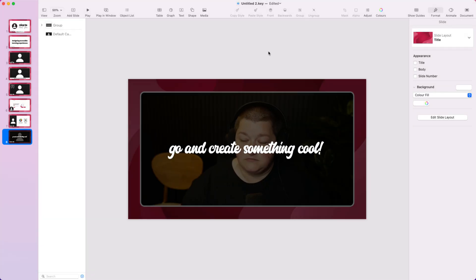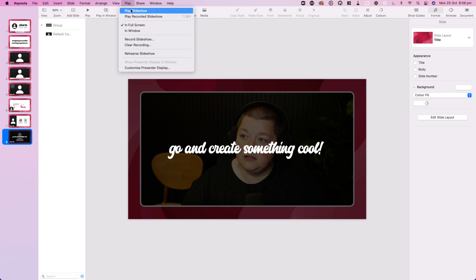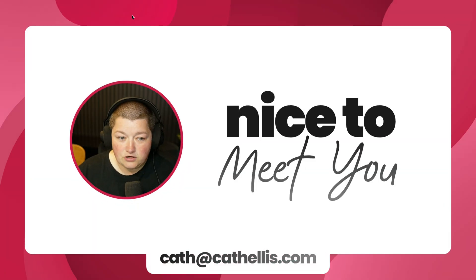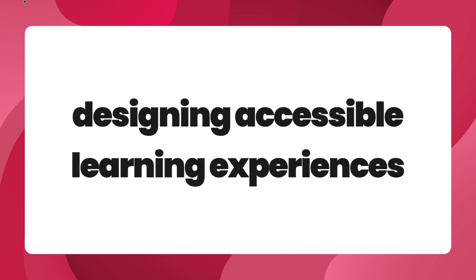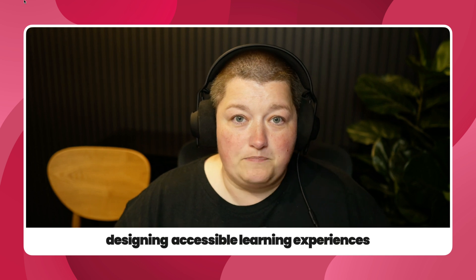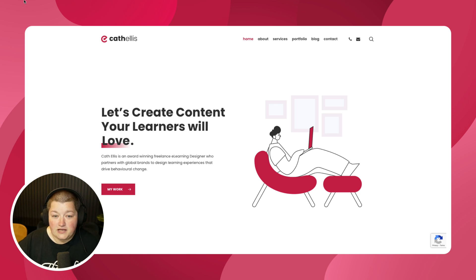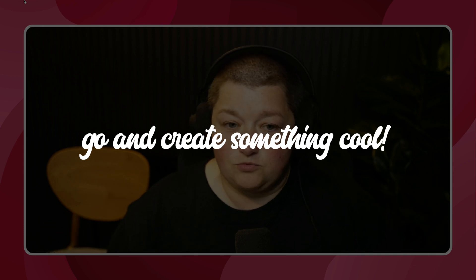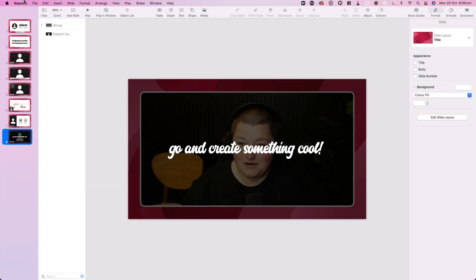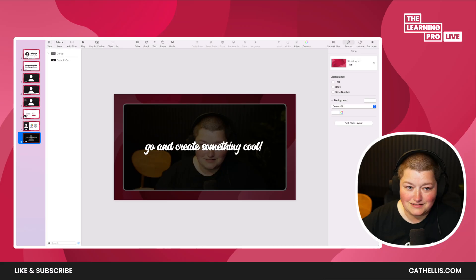Now, what I can do from here is play that recorded slideshow. [Playback shown on screen.] How amazing is that? It's so good.